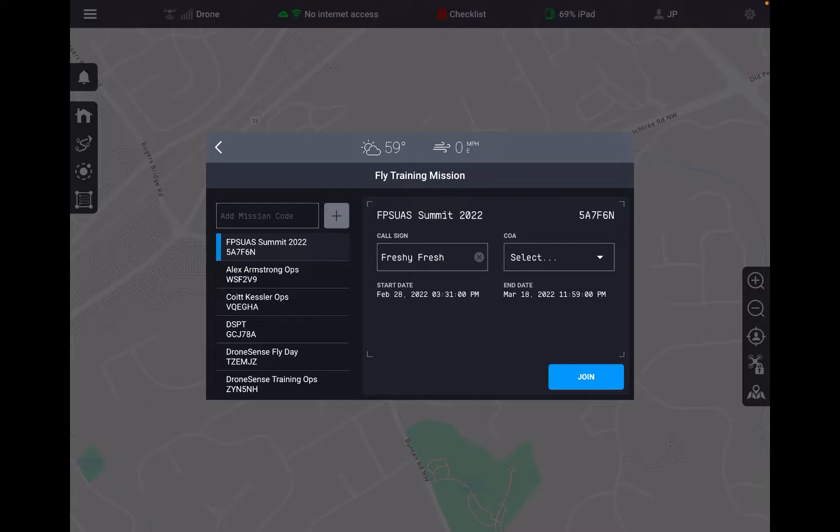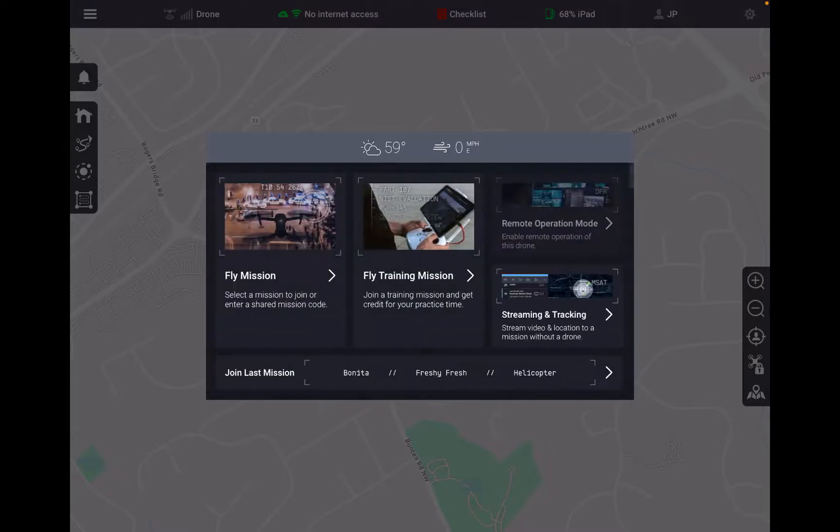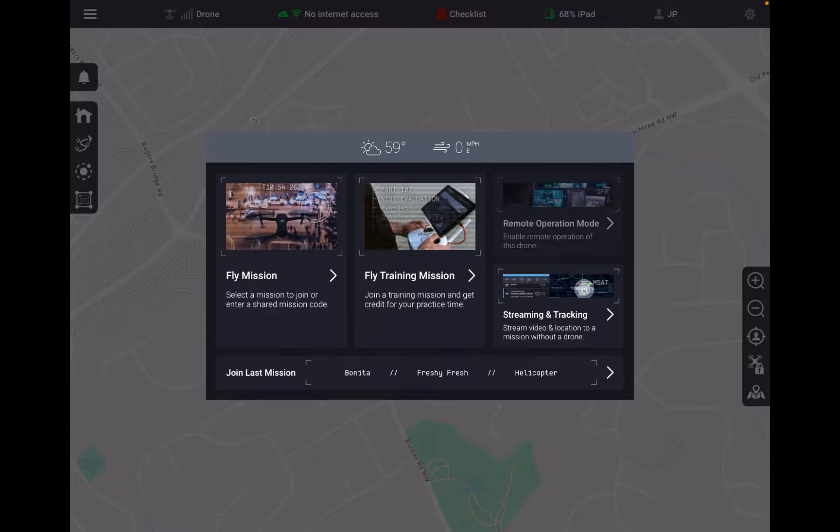As well as that same functionality allowing us to add a mission with code, the right hand side is going to give us that mission information and also again the ability to change our call sign and the ability to add a COA to this flight. I'm going to back out here one more time.